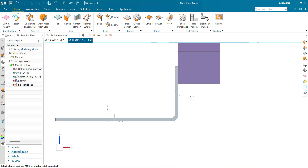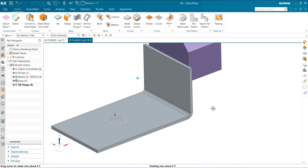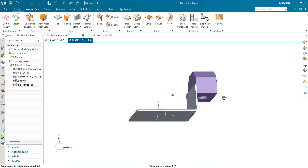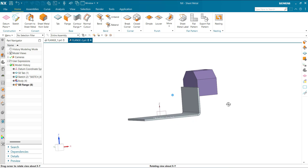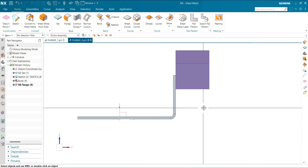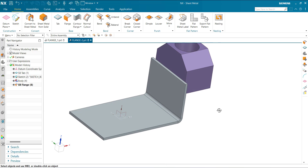So this is the flange command of sheet metal. Hope you liked the video. Keep watching, keep sharing. Thank you.